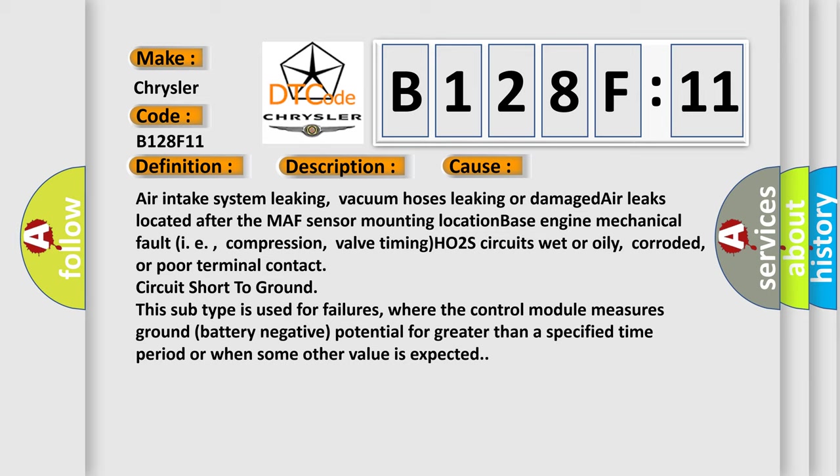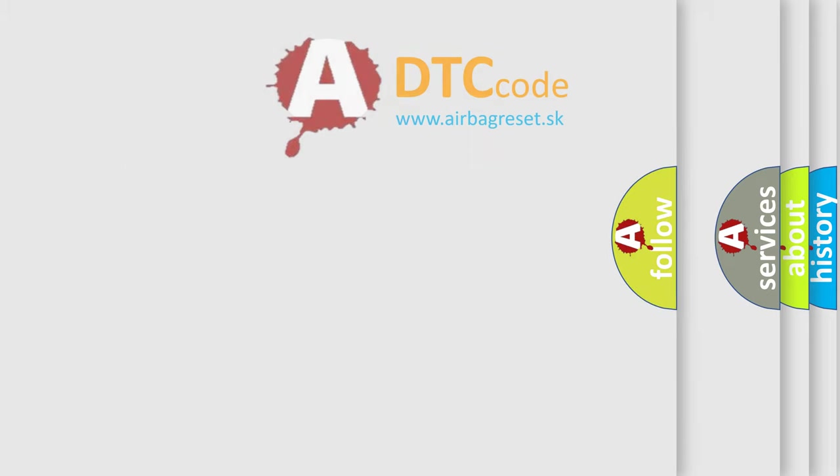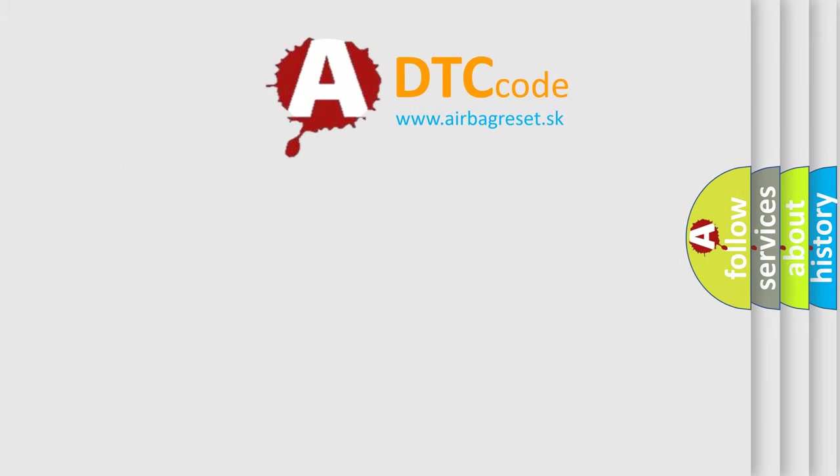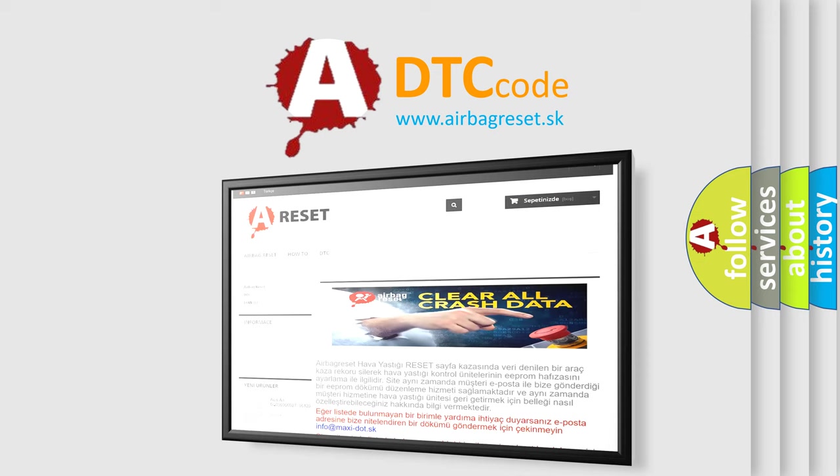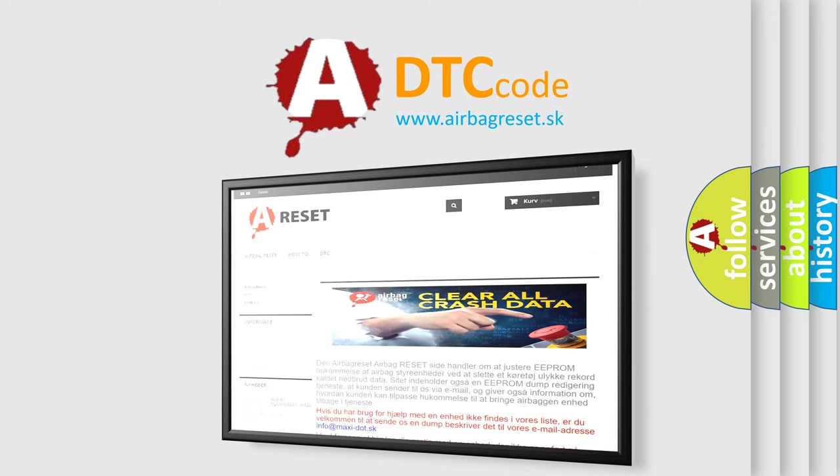The airbagreset website aims to provide information in 52 languages. Thank you for your attention and stay tuned for the next video.